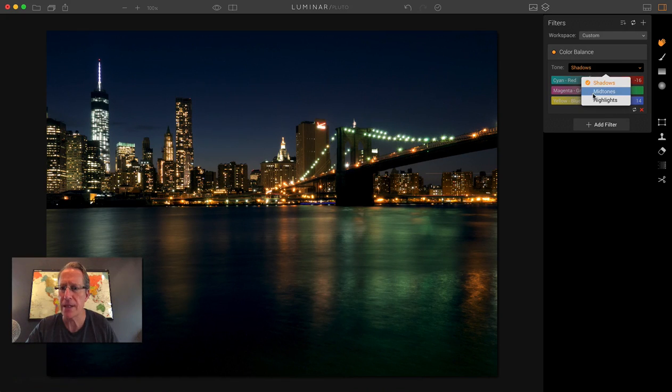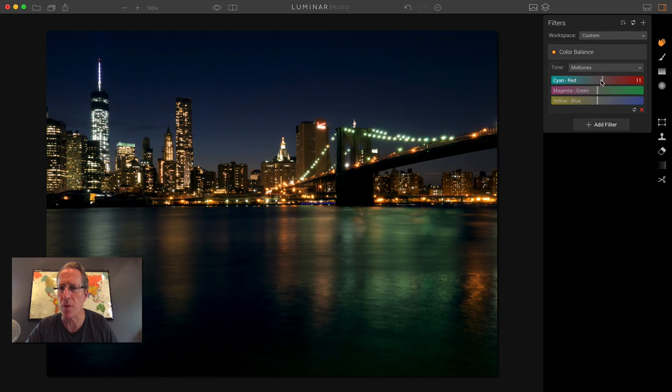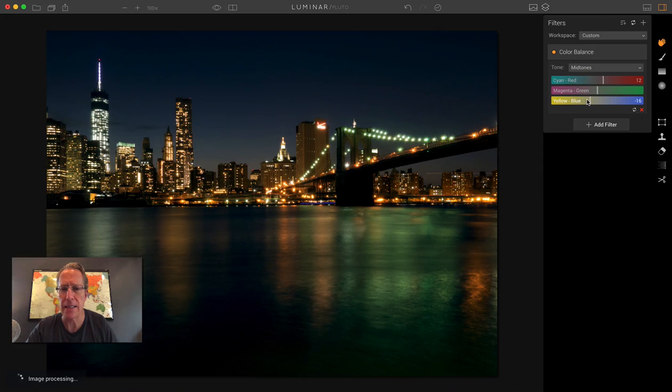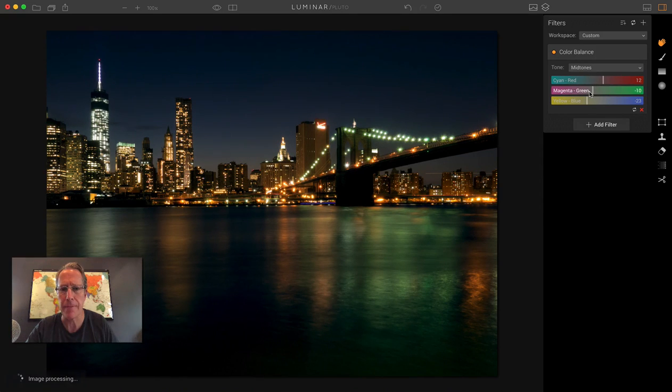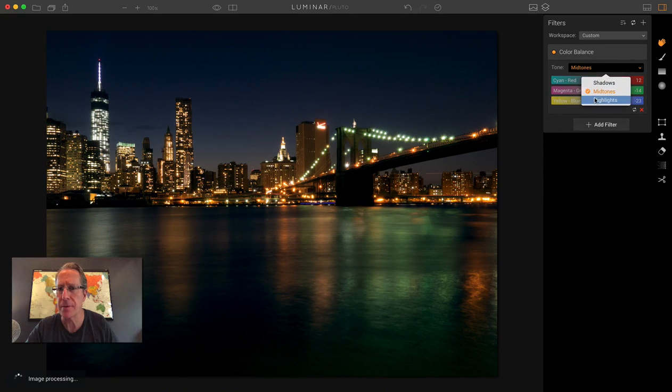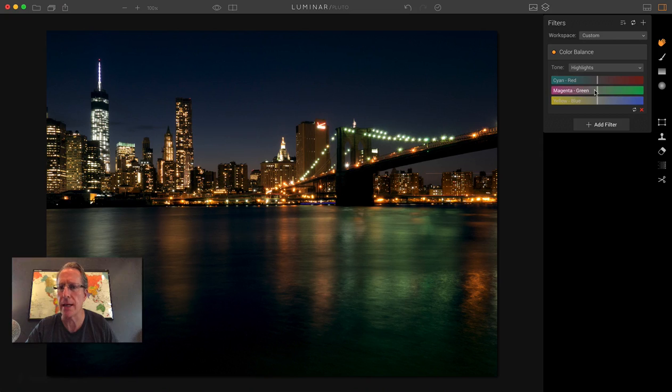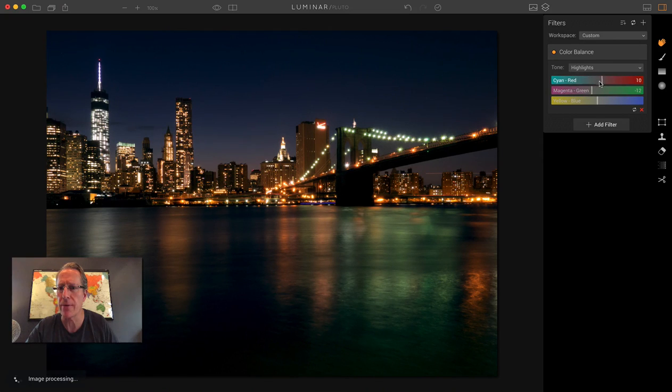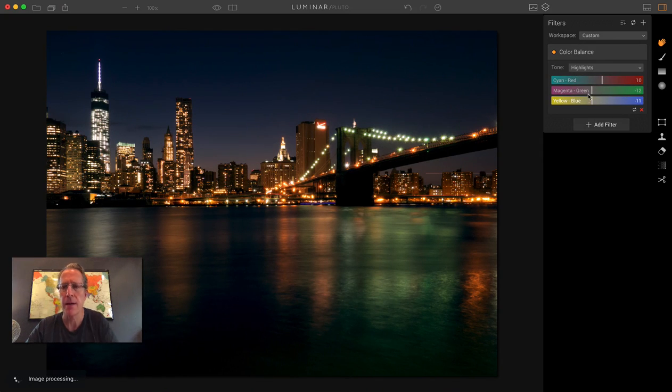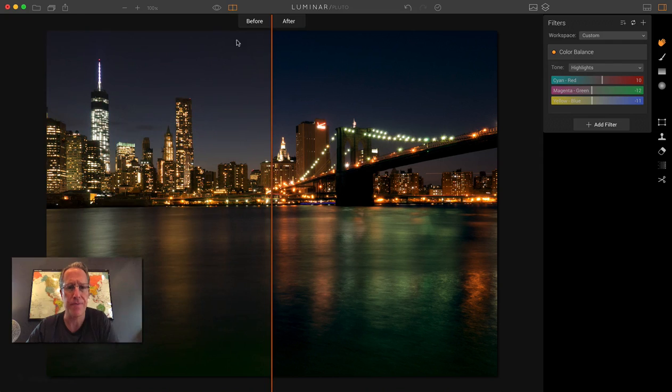And let's say I want to go into midtones and bring up the warmth of those and see what kind of trouble we can get into here. And then maybe I'll do something similar with the highlights. Just kind of playing around, just having fun.